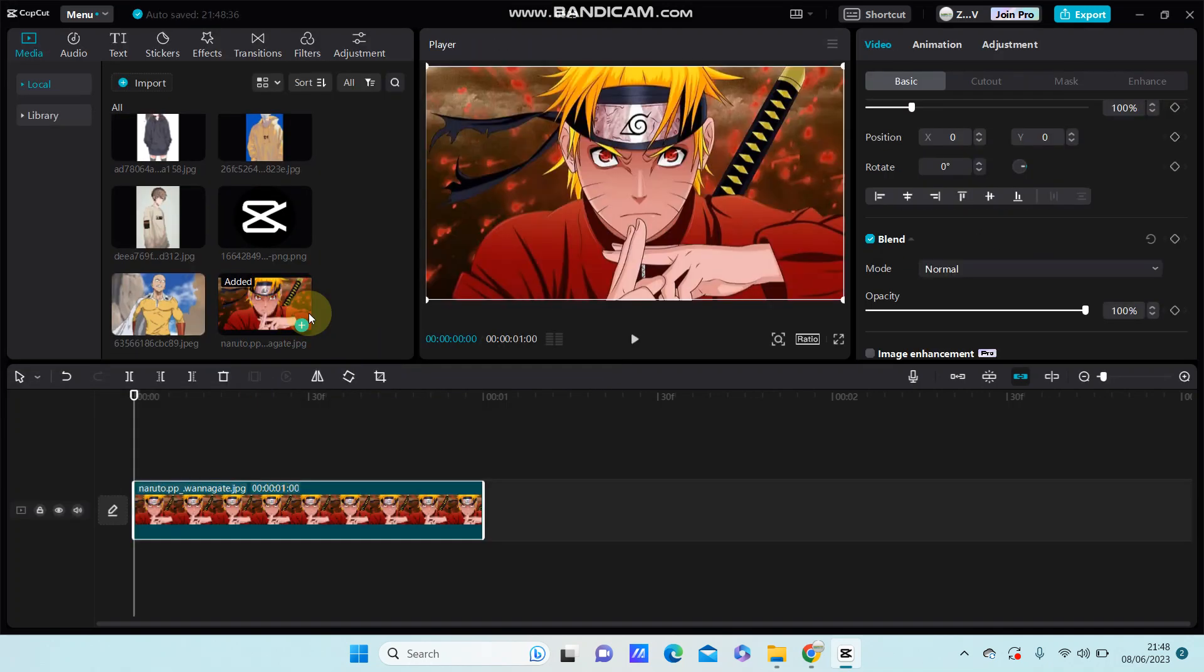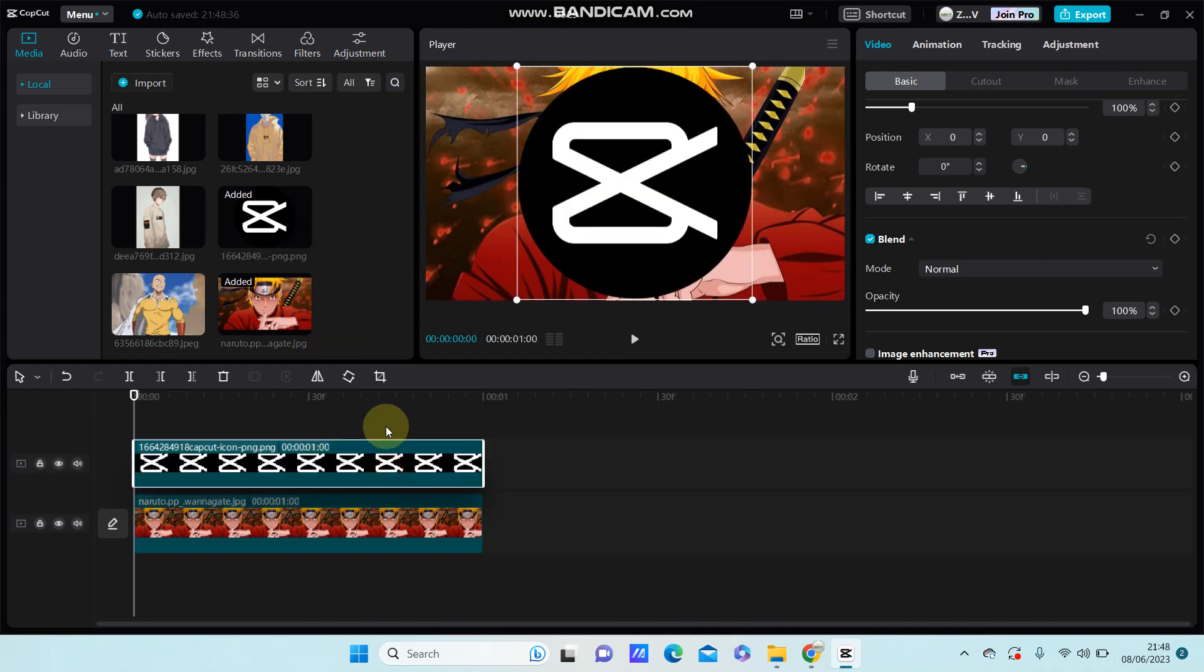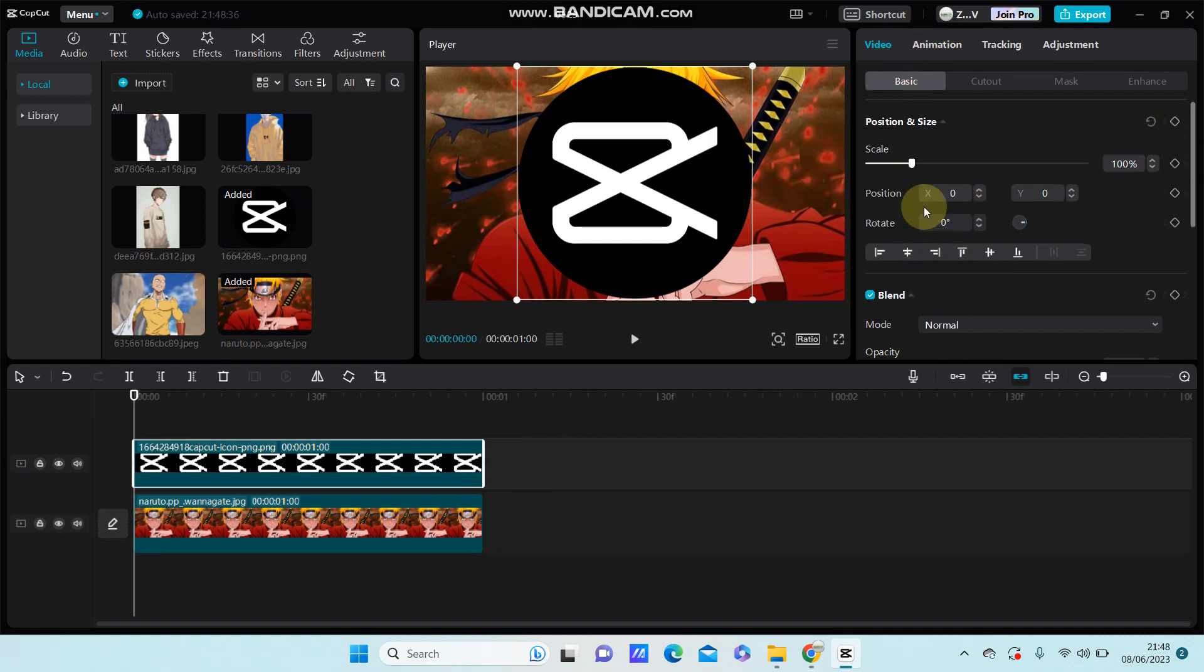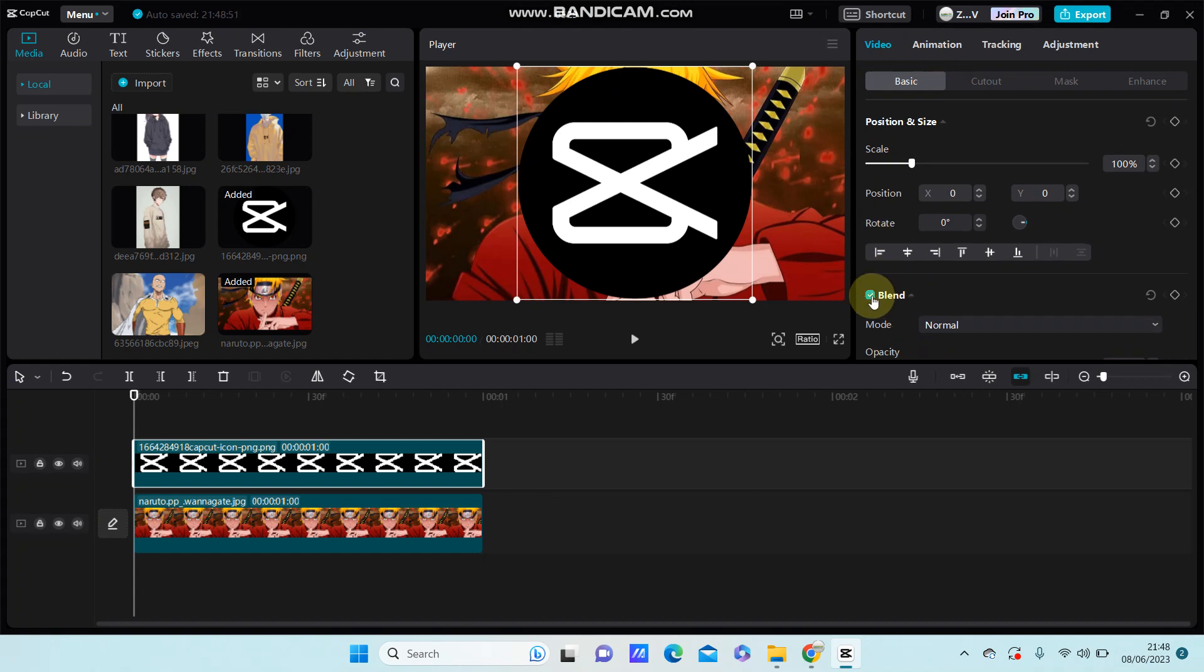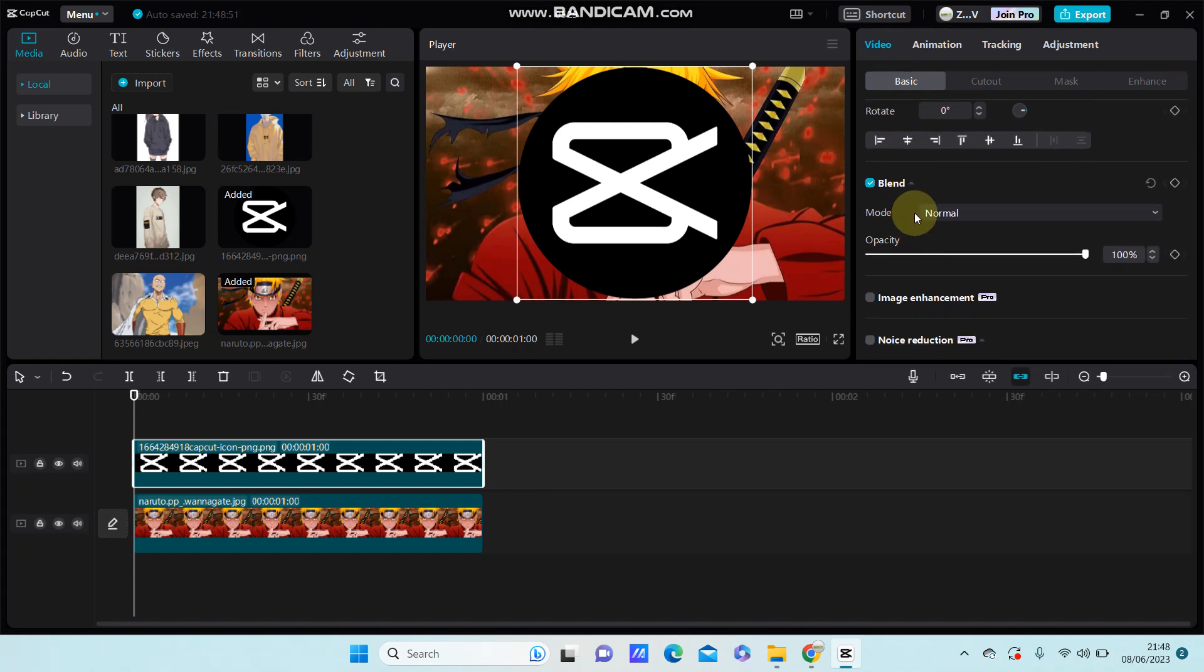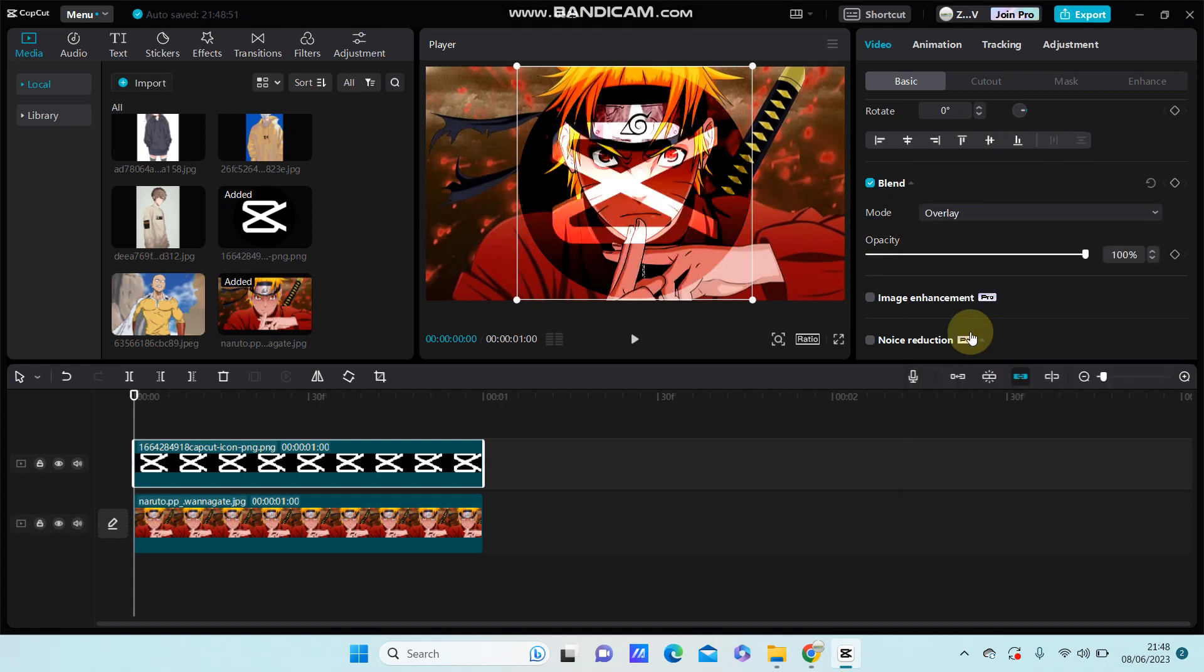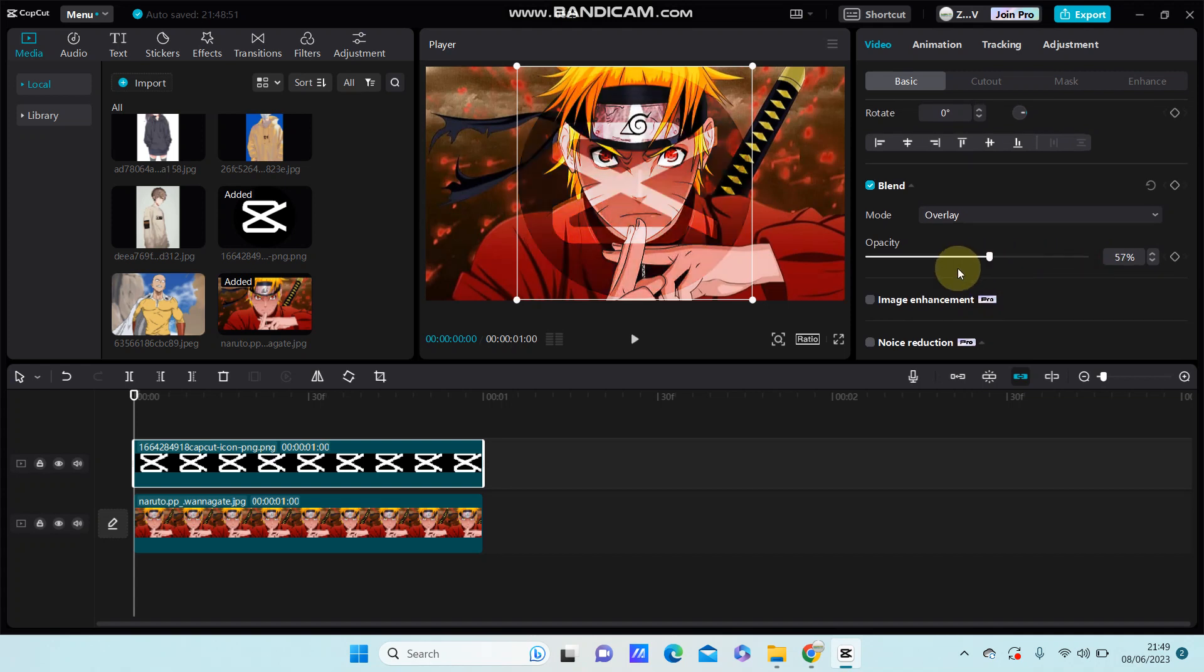Select the overlay, for example, just put it on top. To blend, select Basic, and you can find the blend option. Select the overlay and adjust the blend for your desired effect. That's it.